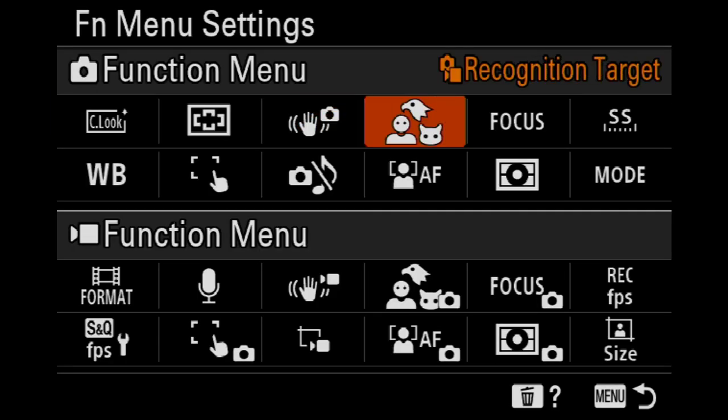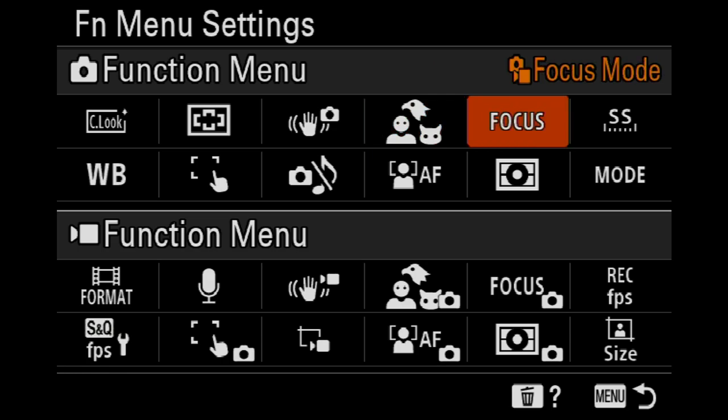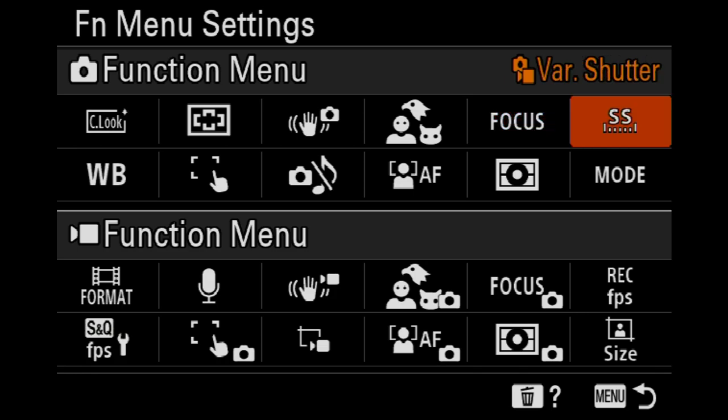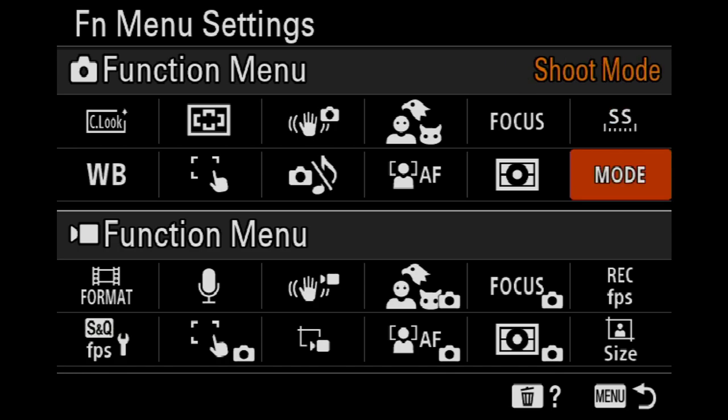We've got recognition target, focus mode, and variable shutter. If we're in a fluorescent lit area or there's a TV, older style TV, or cheap LED lighting, they flicker. We can actually adjust the shutter rate down to a fraction of a shutter speed, so we can go in between the flickers and get rid of that. To be honest I've never found a need for it, never needed it on the A1, but it's there if I need it.